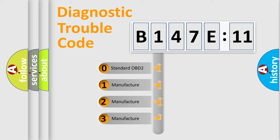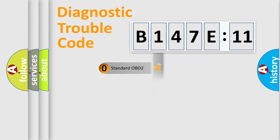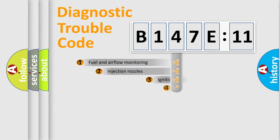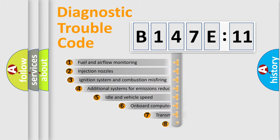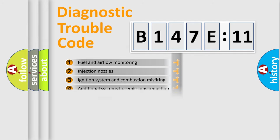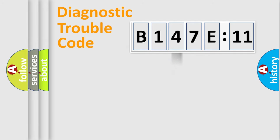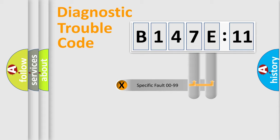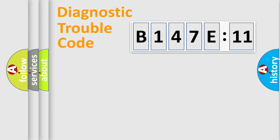If the second character is expressed as zero, it is a standardized error. In the case of numbers 1, 2, or 3, it is a manufacturer-specific error. The third character specifies a subset of errors. The distribution shown is valid only for the standardized DTC code. Only the last two characters define the specific fault of the group.